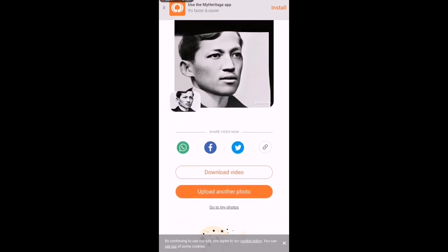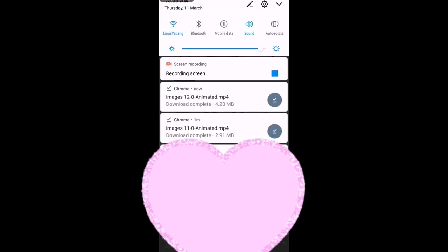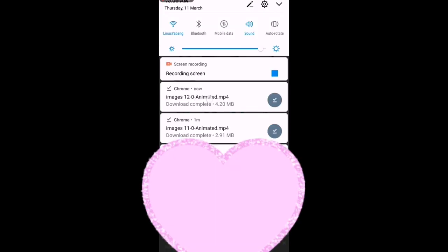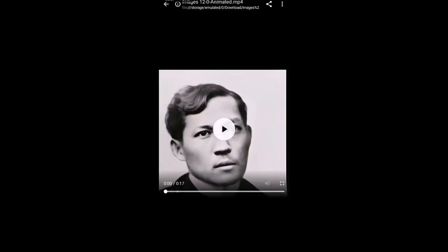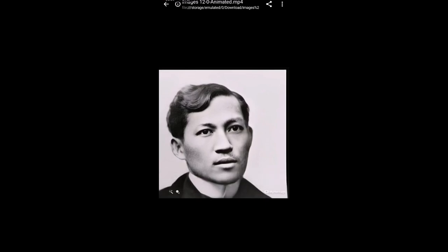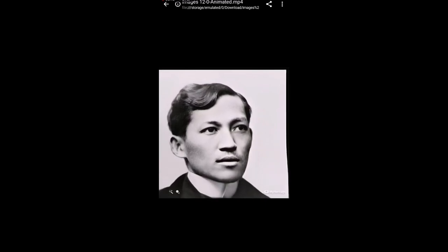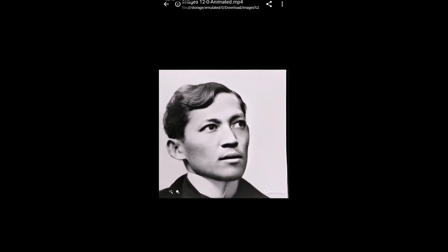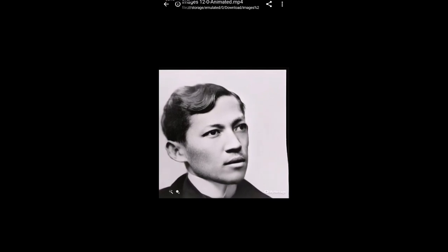Then i-download na natin. Thank you sa creator ng application na to dahil napaka realistic talaga ng pagka-animated ng feature ng ating mahal sa buhay na yumao.